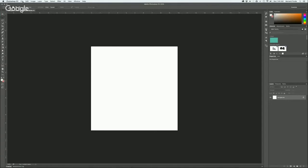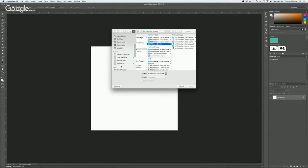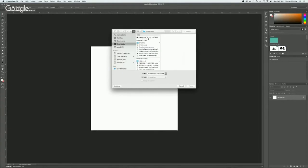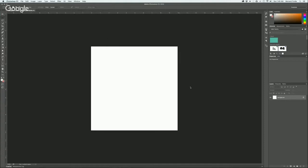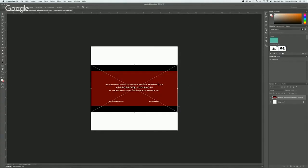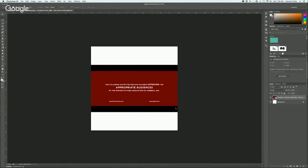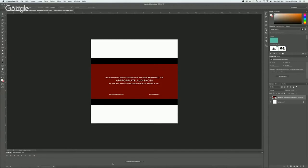Before we start designing, I'm going to place that video here in my document. And there it is — so at this point you're probably wondering what it looks like — it's the beginning of the Deadpool trailer. If you look over here to the right, you will see that is a layer and it's also a smart object.